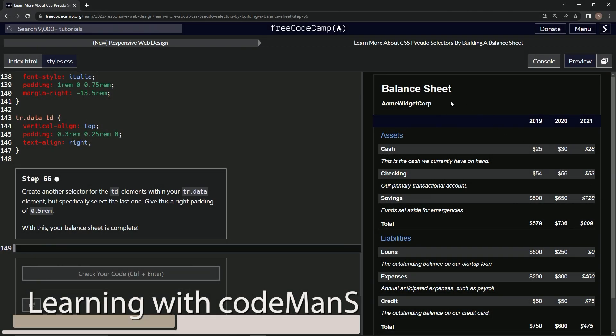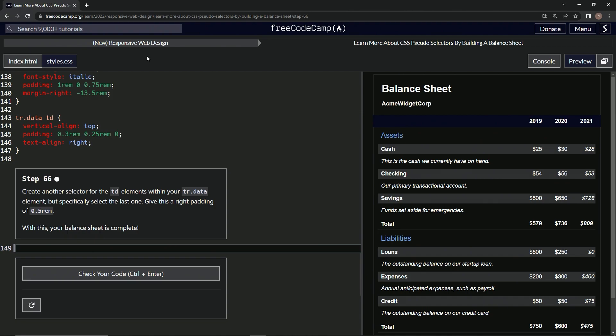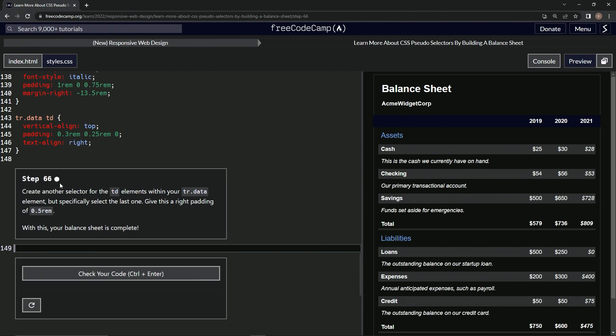We're doing freeCodeCamp new responsive web design — learn more about CSS pseudo selectors by building a balance sheet, step 66.